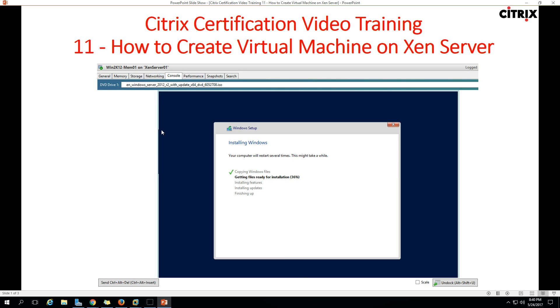Hi friends, welcome to my channel. This is the Citrix certification video training and this is the 11th video. In this video I'm going to show you how to create a virtual machine on Xen Server.